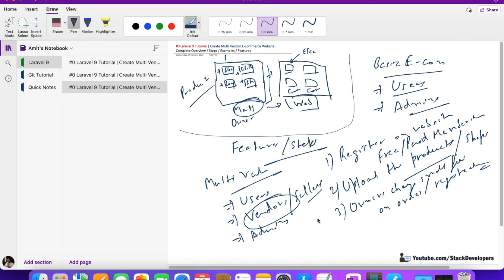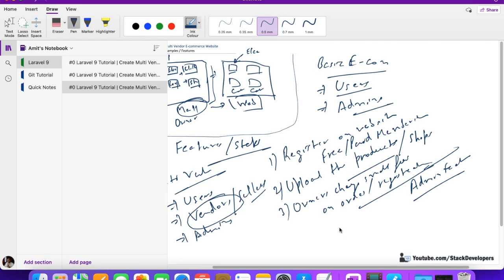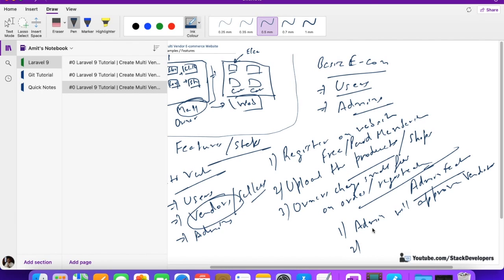Now let's look at admin features. Admin will monitor everything — vendors and users. When a vendor registers on the website, admin will approve that vendor. Admin will also approve the products that vendors add, because those products should not go live directly — the images or product descriptions might be wrong. So admin approves vendors and approves products.